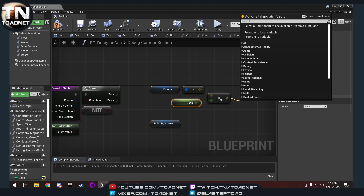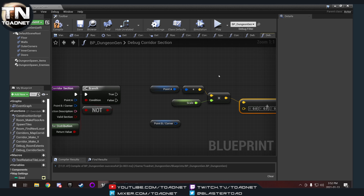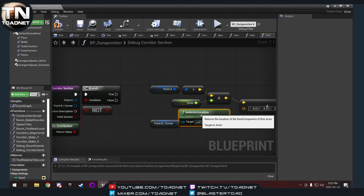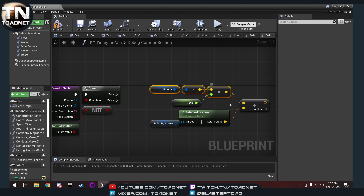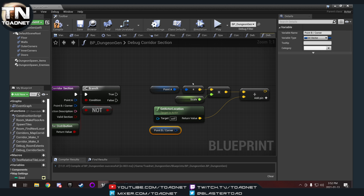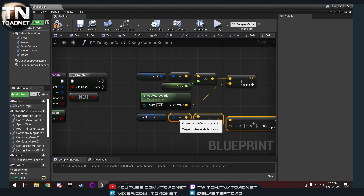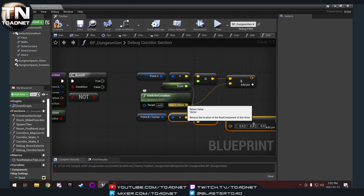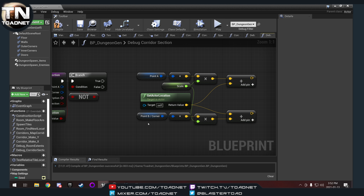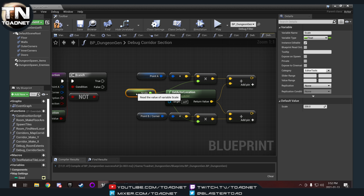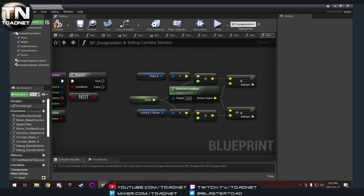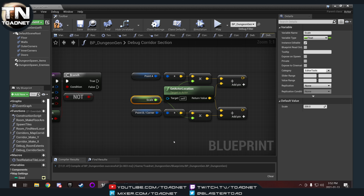Then we're doing the exact same thing with corner B — duplicating that setup, plugging in our variables, and keeping it all nice and tidy.